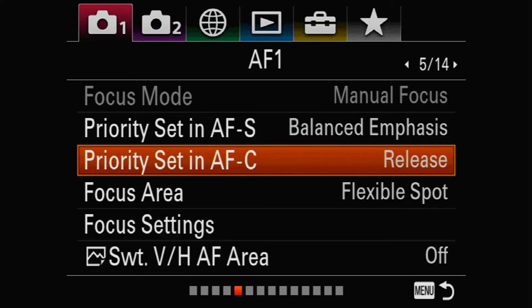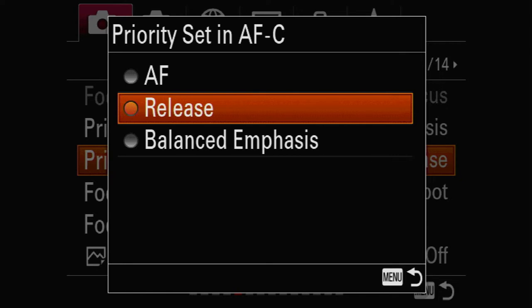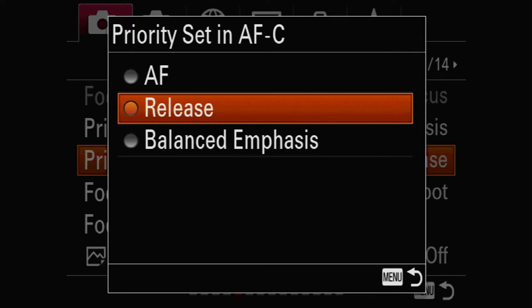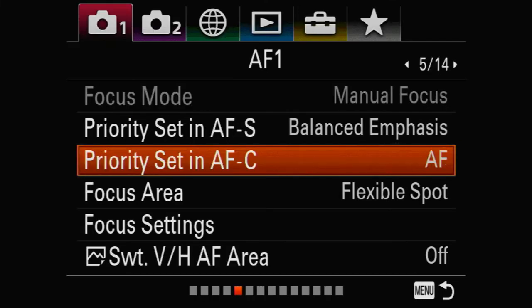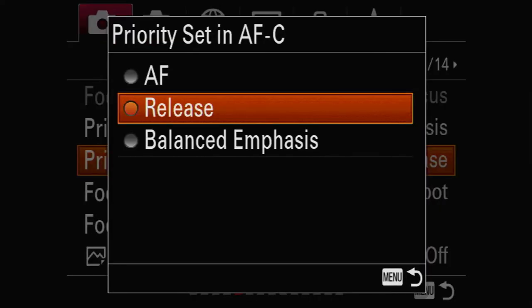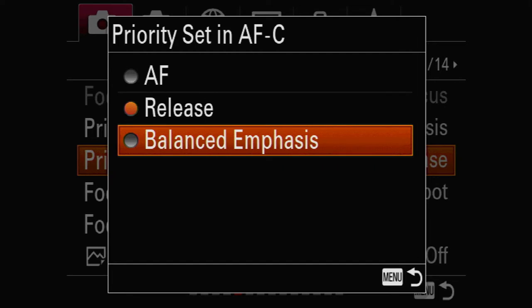We're shooting in AF-C, continuous autofocus. There are a couple of options here and it's really personal preference. You can set it to AF Release or Balanced Emphasis — never mind the top option. If you choose Autofocus priority, the camera will only fire when autofocus has a lock, which causes all kinds of problems — you'll wonder why nothing's happening when you hold the shutter. I use Release, so the camera fires whenever I push the button without waiting for an AF lock.